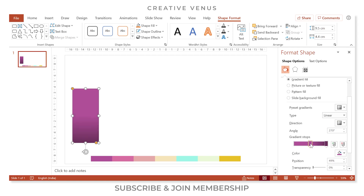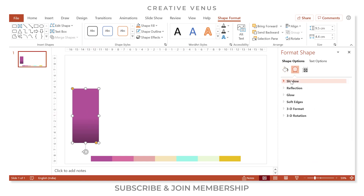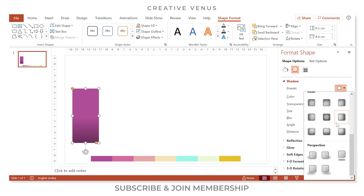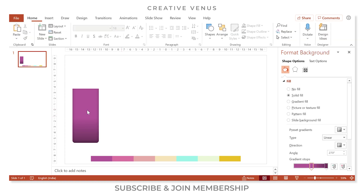Now go to the Effects option — make sure the shape is selected. Go to Shadows, scroll down, and select the shadow effect Inside Top. Slightly increase the transparency, blurriness, and distance. The shape is now ready.